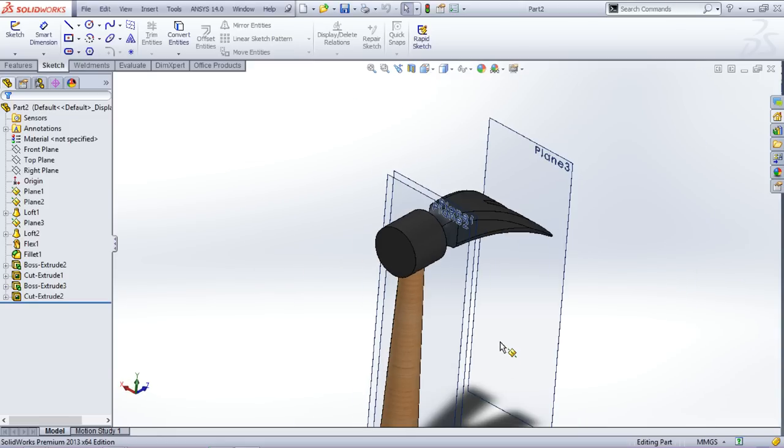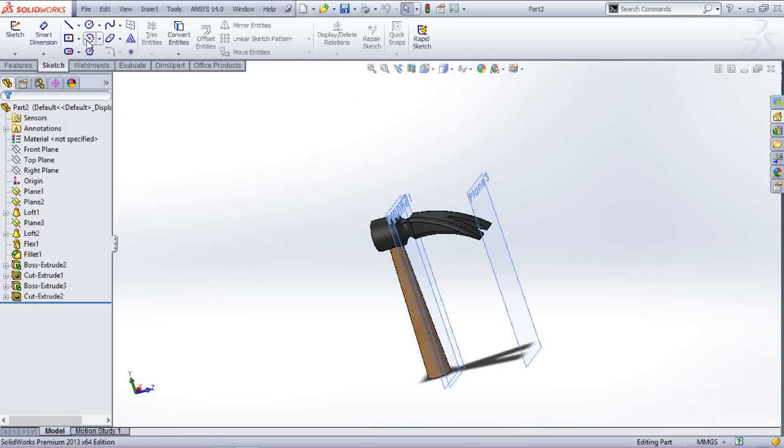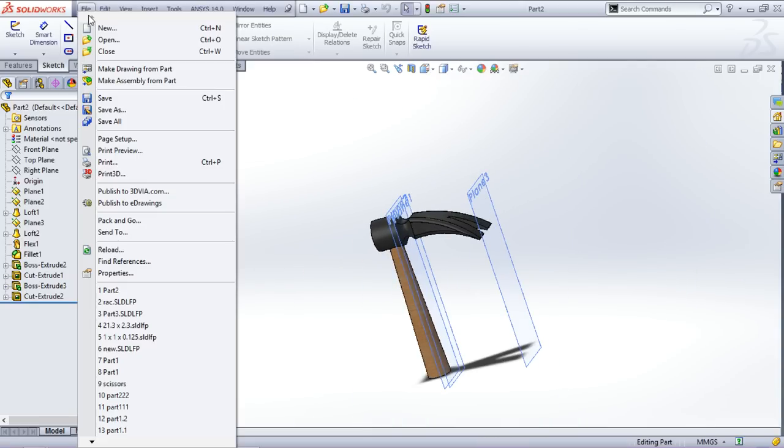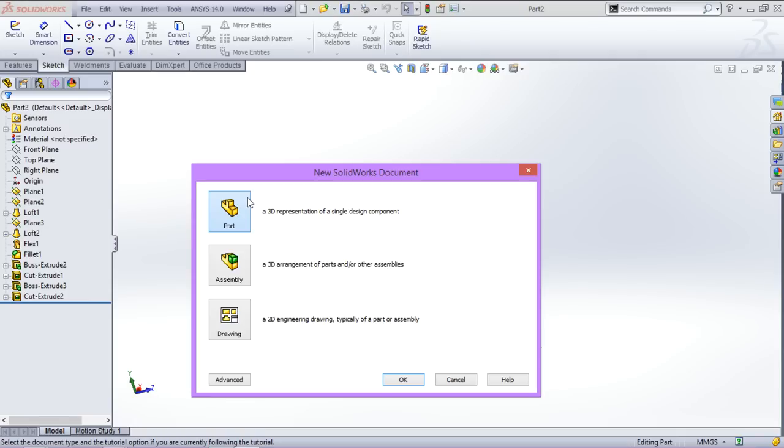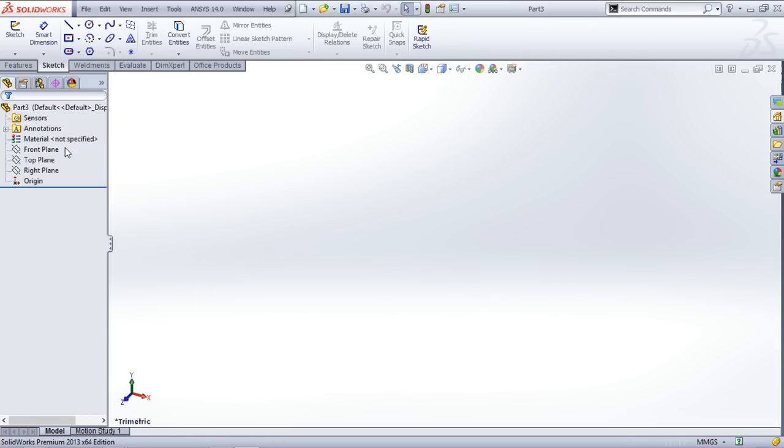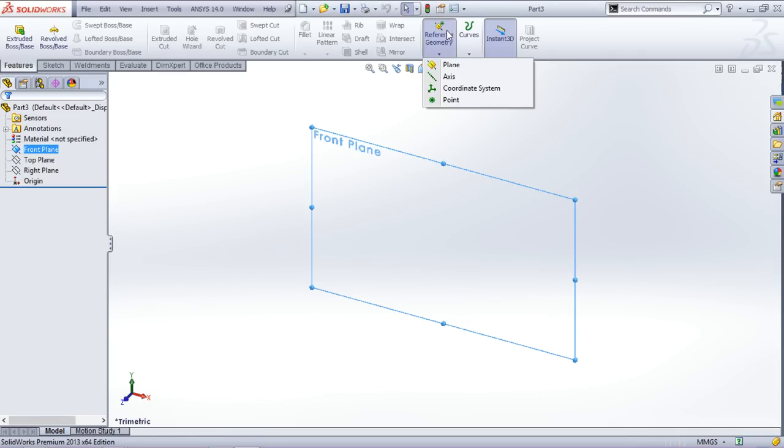So now let's proceed. Go to file menu, click on new, select new part. Now we will be creating new planes.